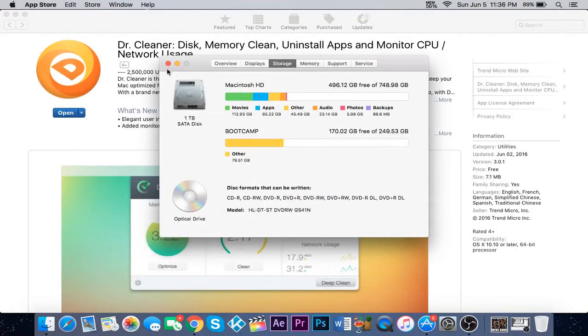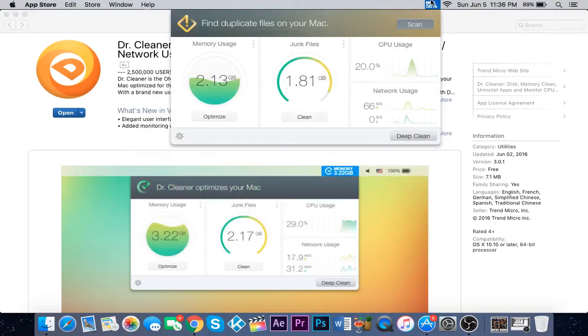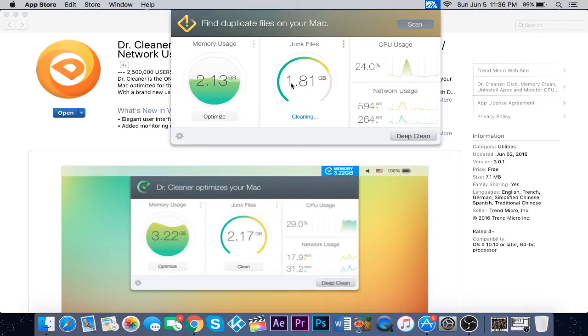Now go back, click clean, and it shows that little icon going down the bar.